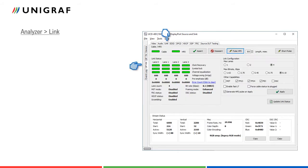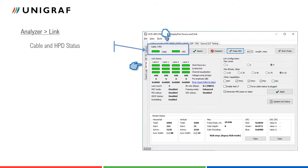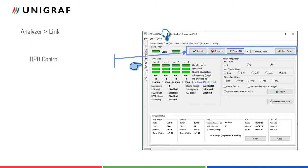Analyzer role link tab contains dialogues for monitoring and controlling DisplayPort link. Cable light indicates that the hardware has detected an upstream cable. HPD light indicates that the hot plug detect signal HPD is asserted in logical high state. With HPD control buttons, the user can control the status of the signal and give long or short pulses.